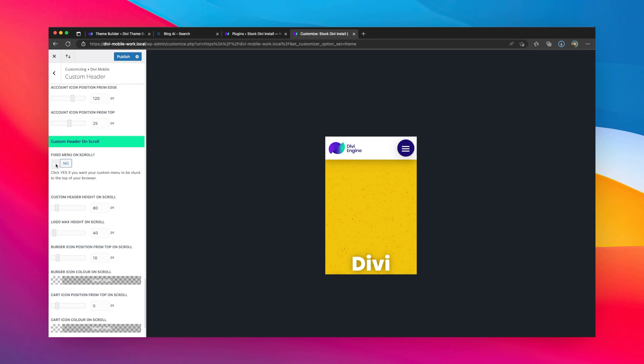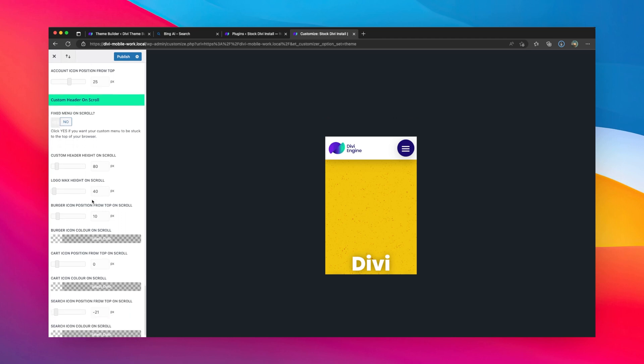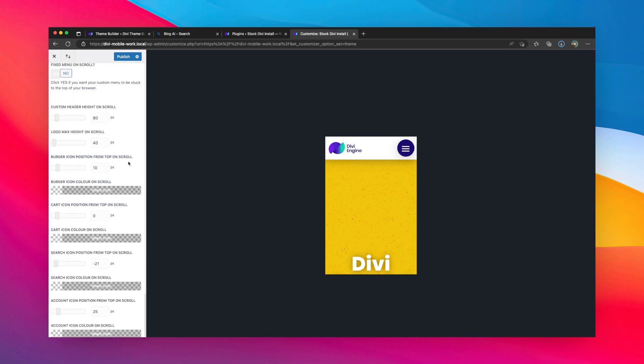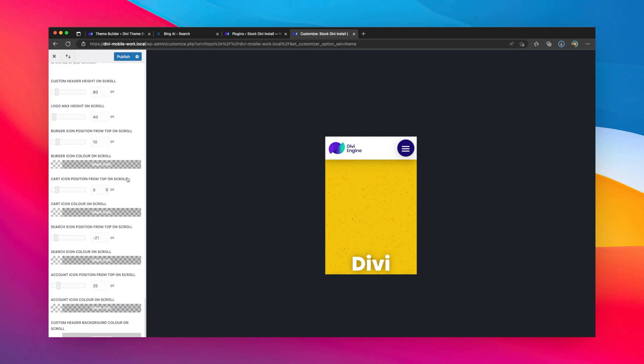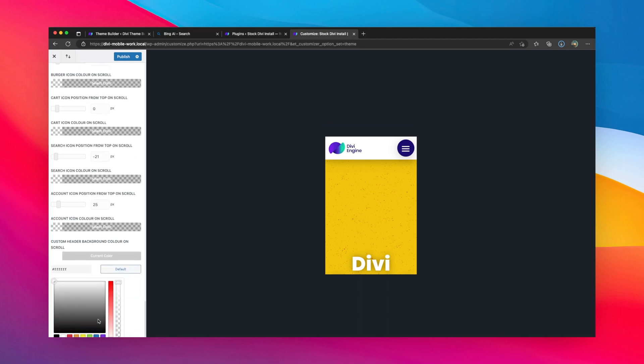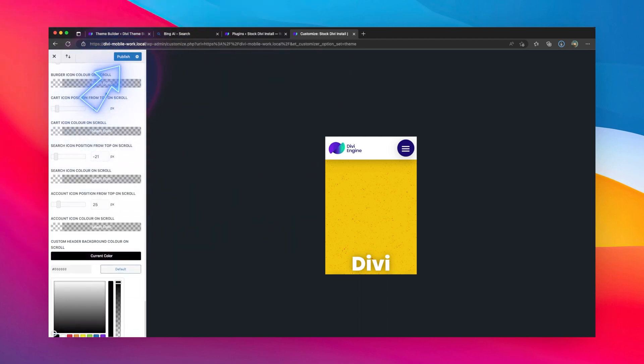You'll probably want to set this to fixed, and you can set all sorts of different settings for what you want this to look like. But there's one additional important setting here I'm going to change—the background color when I scroll. I'm going to go ahead and select black there.